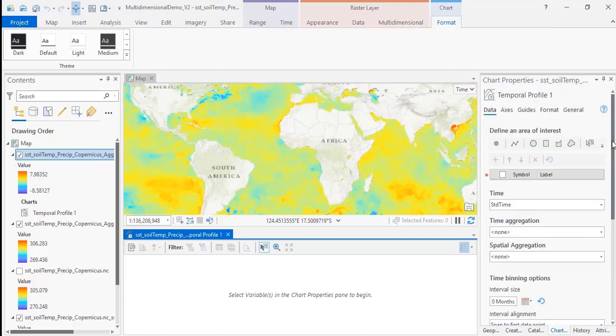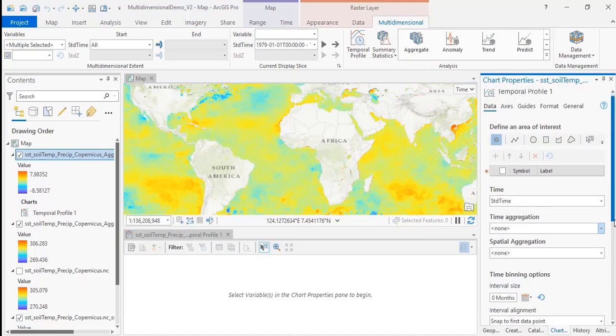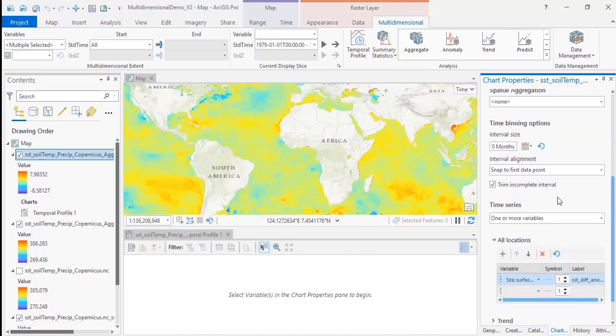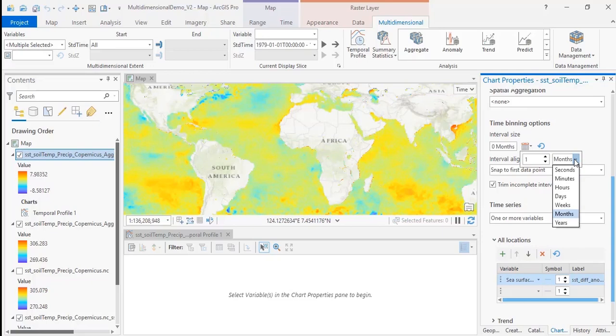With the profiles tool, you can select a point, line, or polygon and view the value or the average value over time. In this case, we can look at how the sea surface temperature varied from the mean over a yearly time interval.